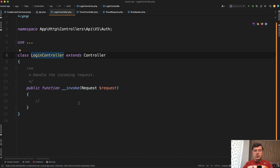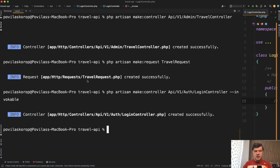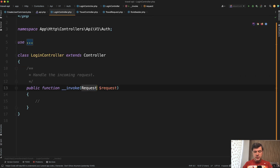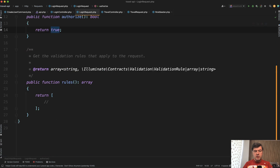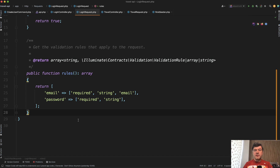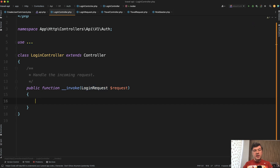Inside the login controller, for the validation of email and password just being present, I generate another form request class — LoginRequest. We change the request to that login request. Inside, authorize returns true, and the rules cover email and password. This is the first wave of validation — just ensure those are present. Then we find the user by email and try to compare the passwords: we hash the provided password and compare it with the hashed password from the database. This is exactly how Laravel auth is performed under the hood.